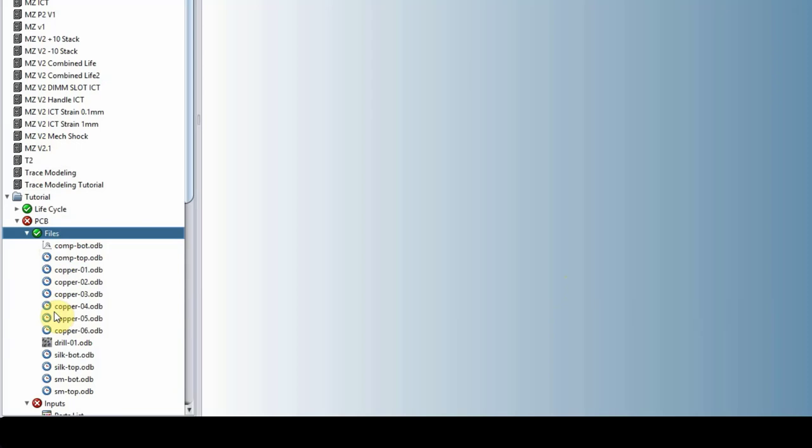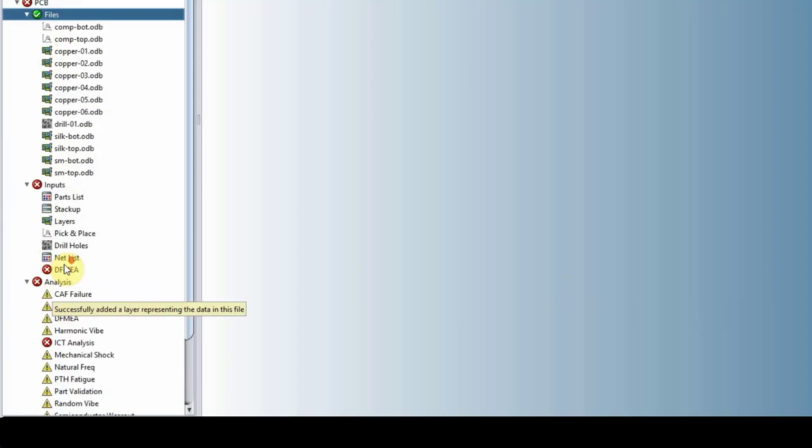While you see these clock symbols, that means Sherlock is running. So once that's done, which is right now, that means the project is loaded.